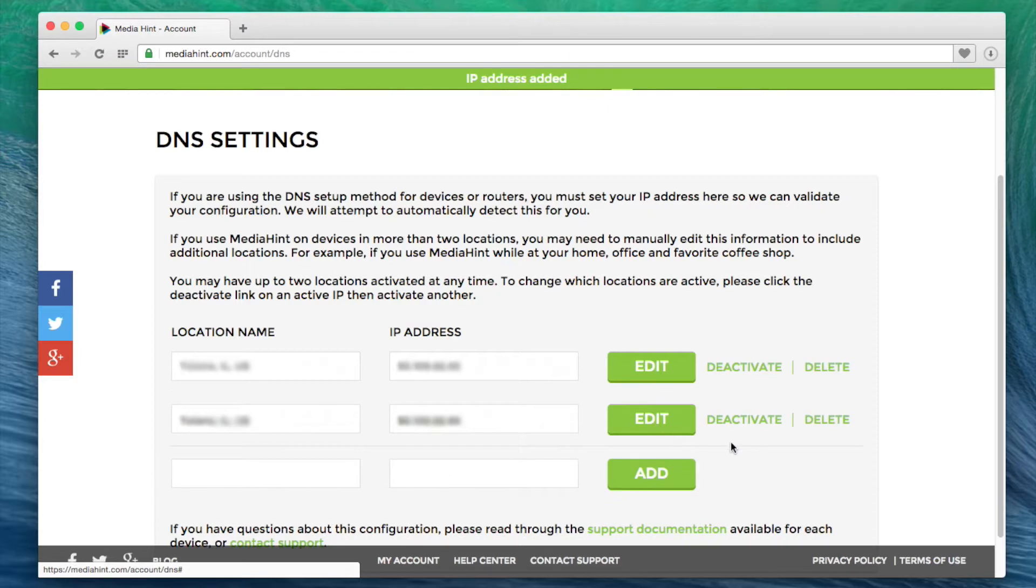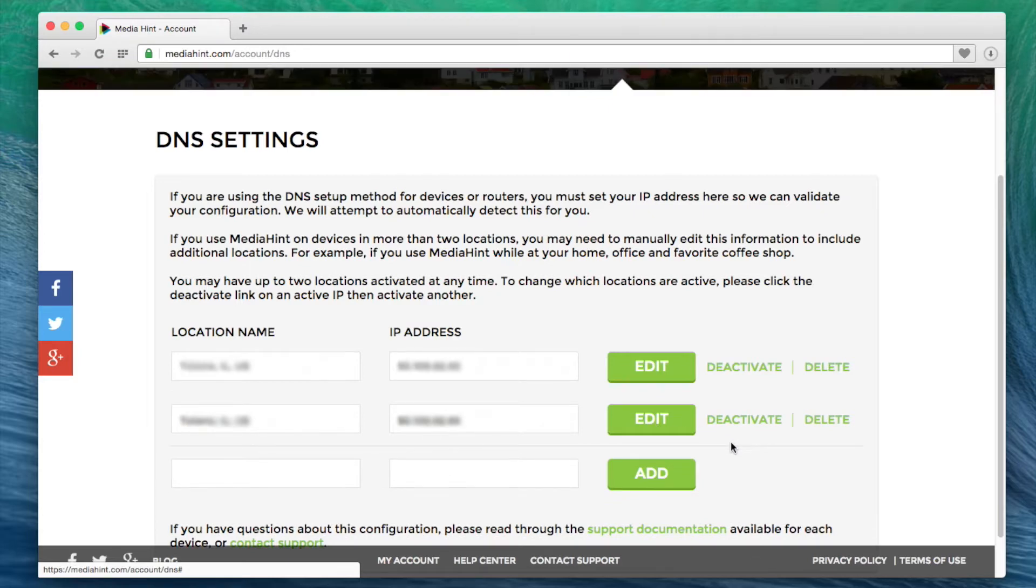Come back to this tab at any time to adjust your IP address if your location changes or if you have a router that creates a dynamic IP address that needs to be changed.